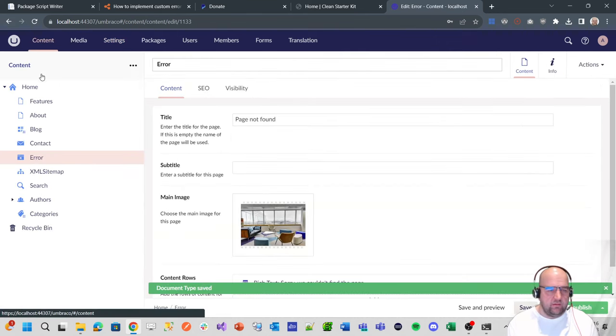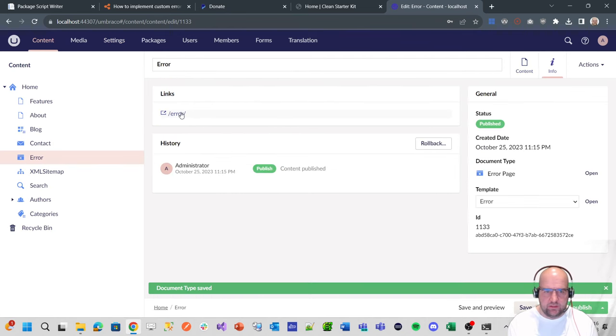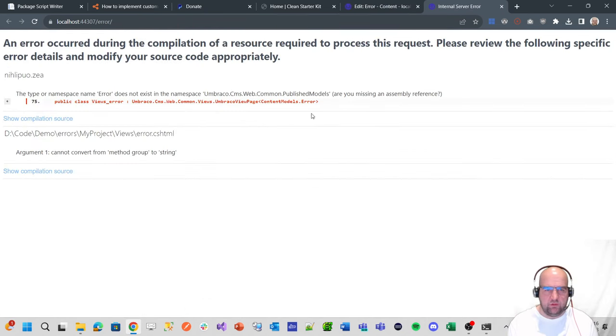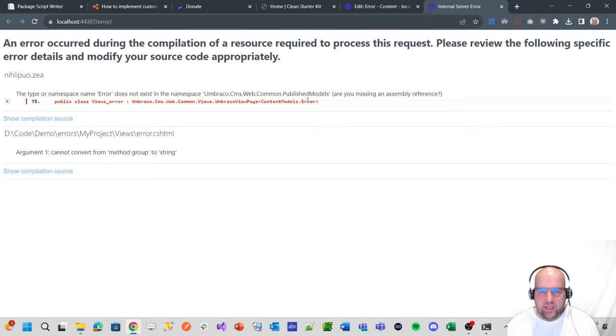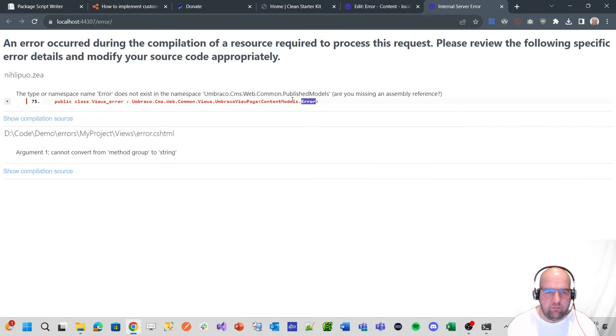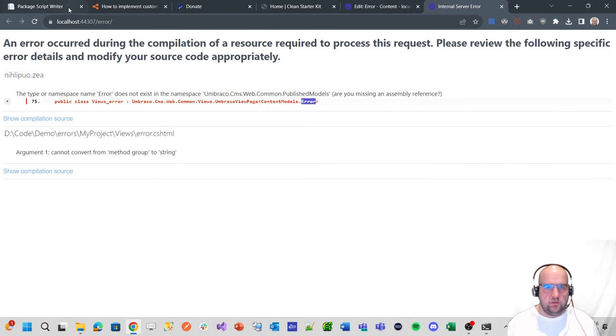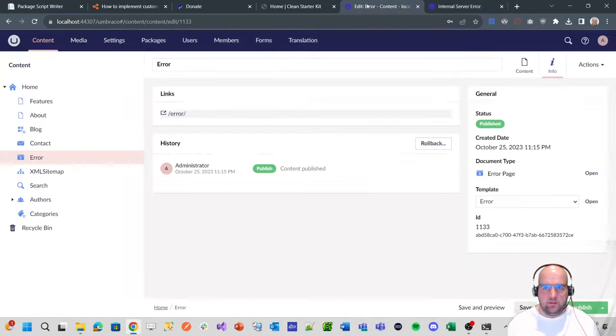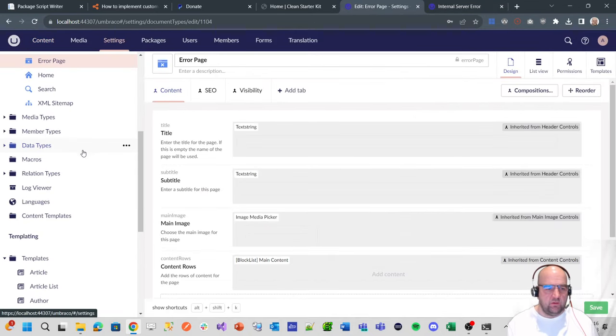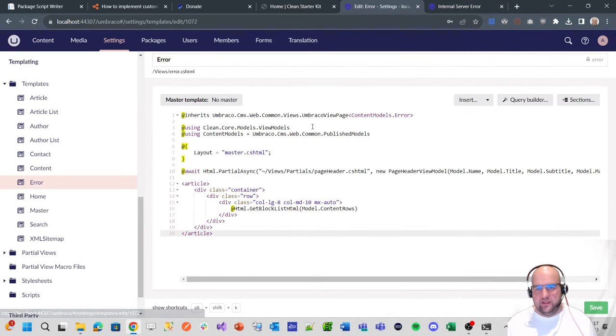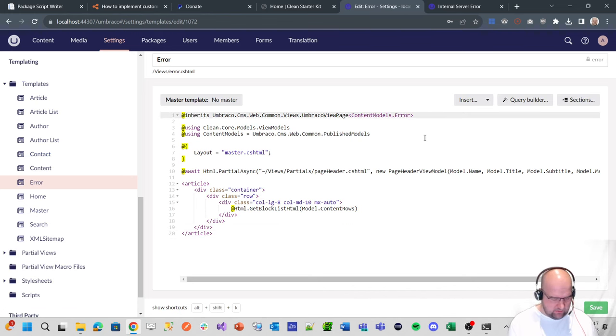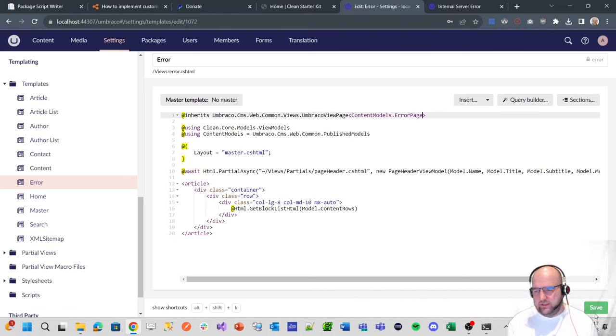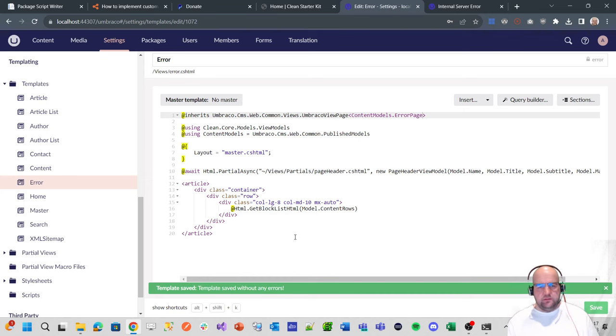We'll add page in the alias like that and save. Then we'll go to content and see if there are any issues with the page now that we've done that. It's got an error with the template because it's expecting a model of error, but we've got one called error page. So we need to go into the template and tell it it's called error page. You'll see why I've changed this later.